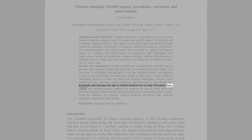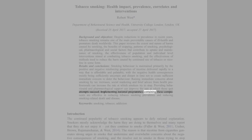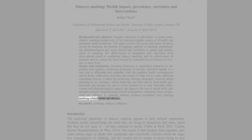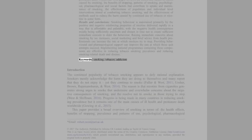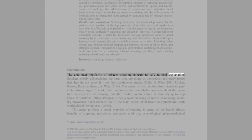Results and Conclusions: Pharmacological support can improve the rate at which quit attempts succeed. Implementing national programs containing these components are effective in reducing tobacco smoking prevalence and reducing smoking-related death and disease. Keywords: smoking, tobacco, addiction.